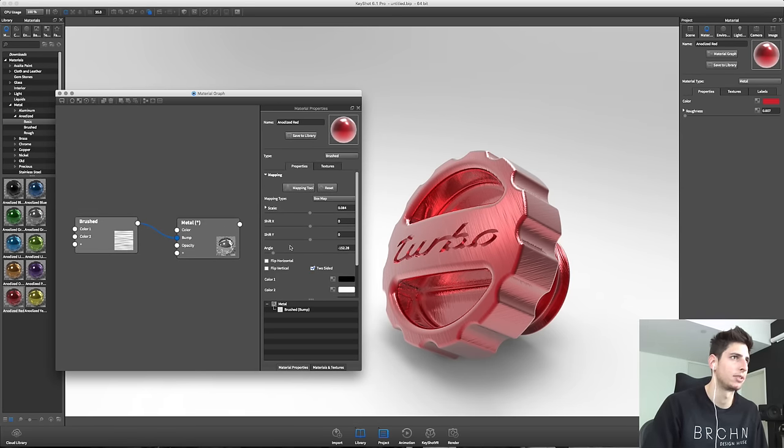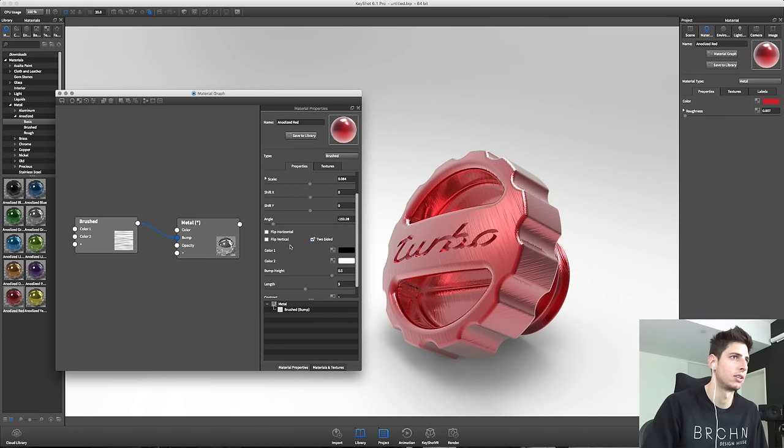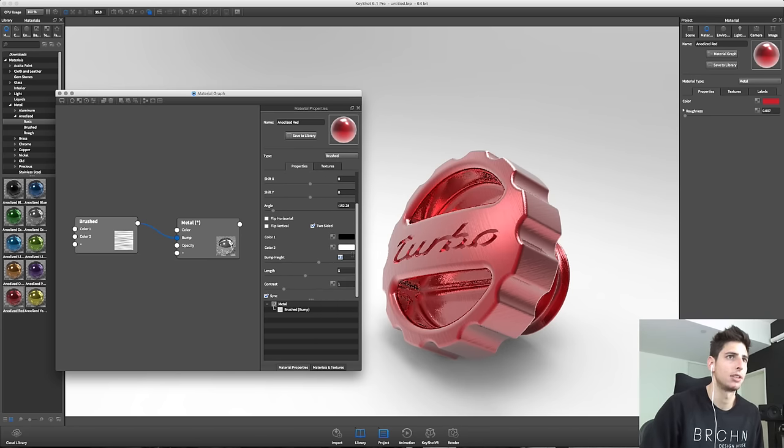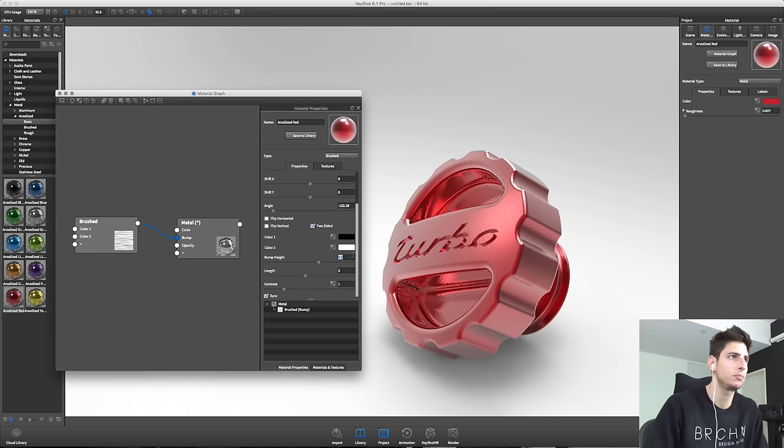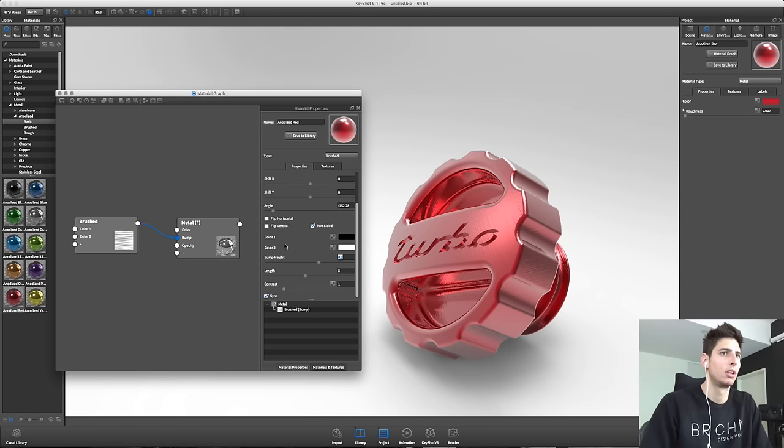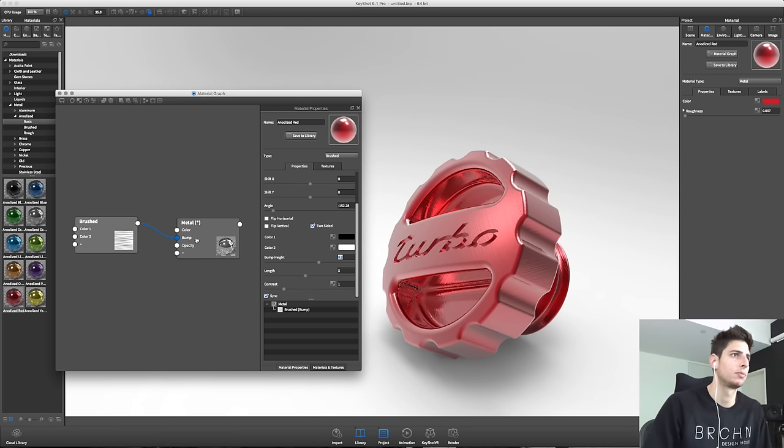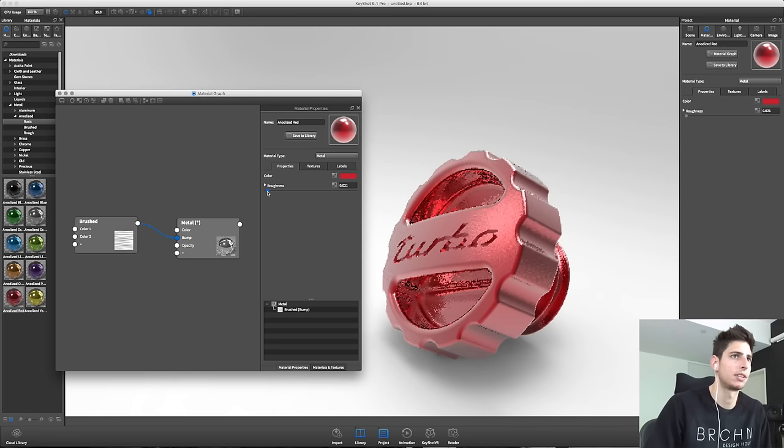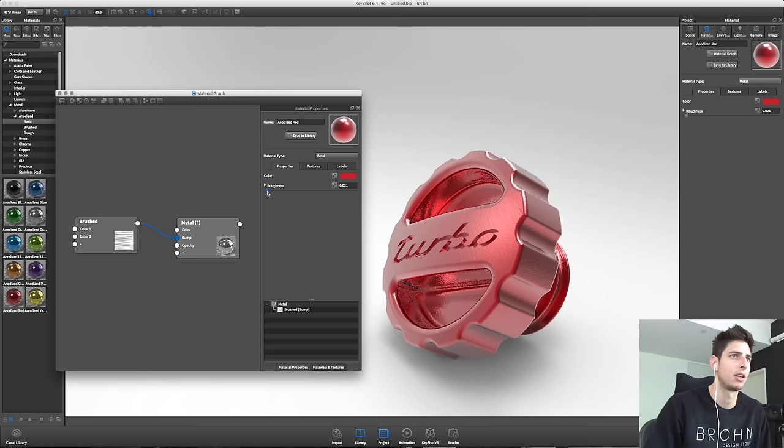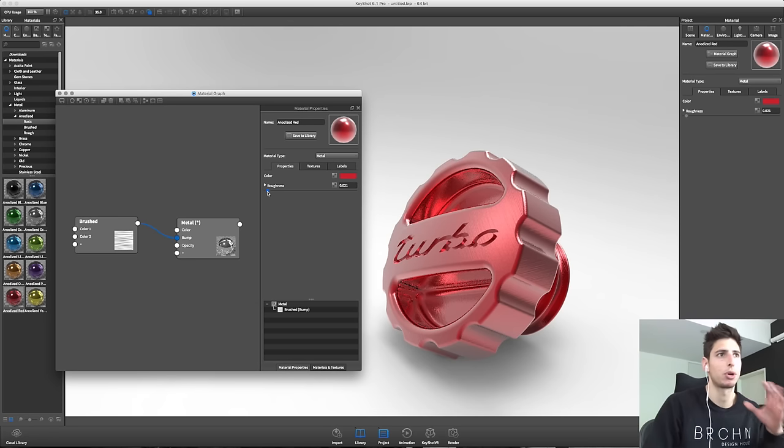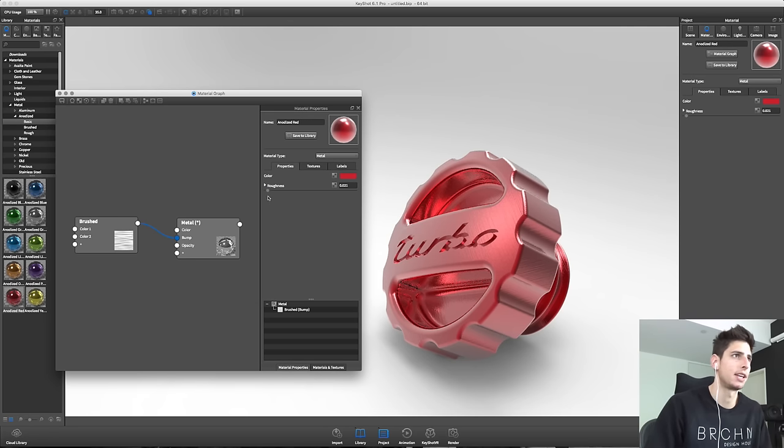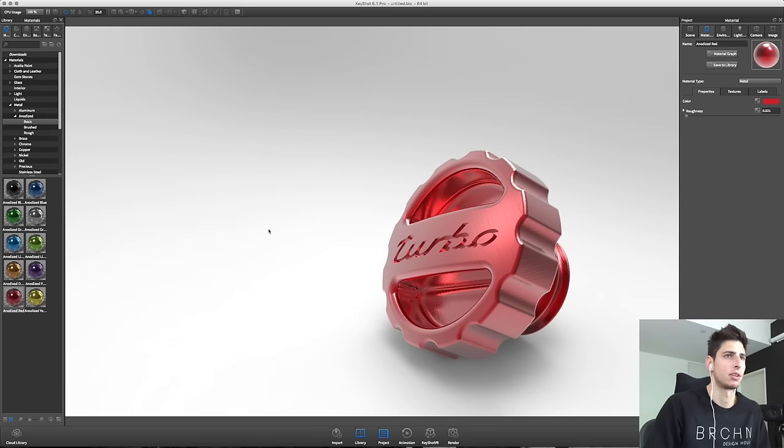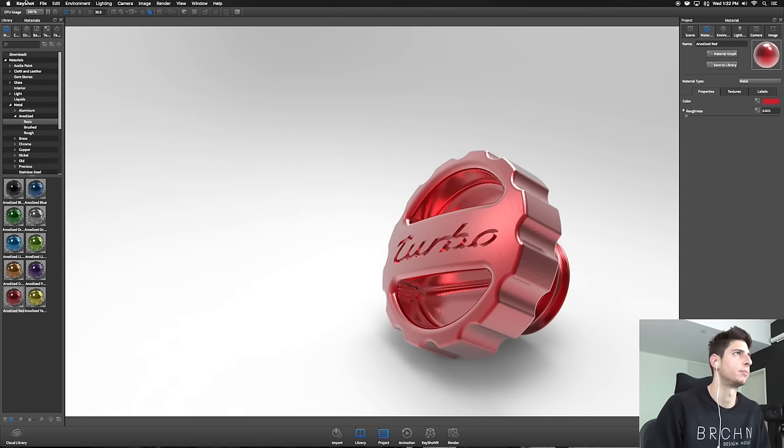I know the bump map is still too prominent. Let's knock that down a little bit. So this looks good. I'm going to add a little more roughness so it's not like a perfect anodization, it will reflect a little bit less light. I think this is a good starting point.